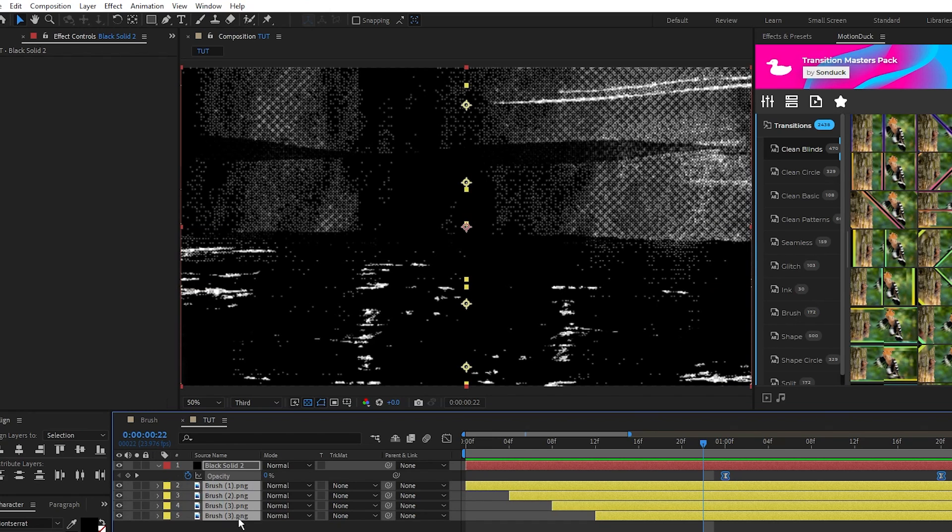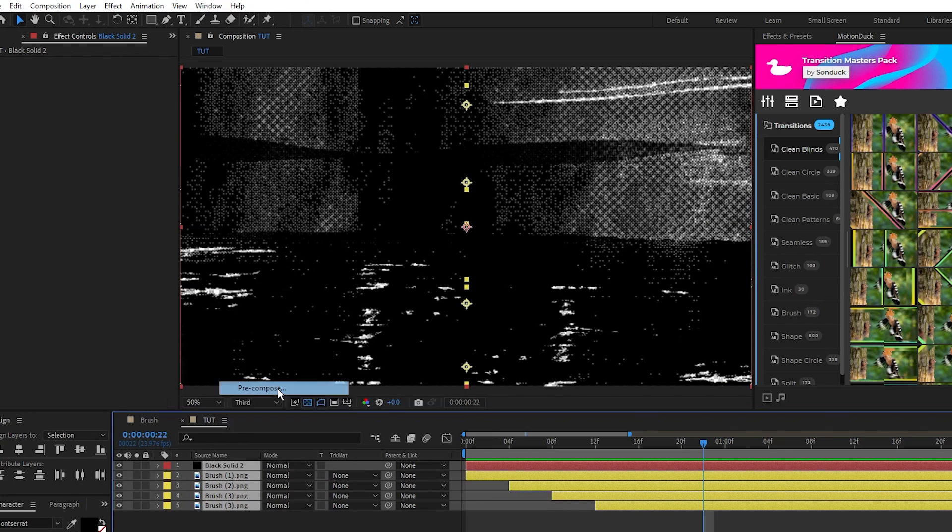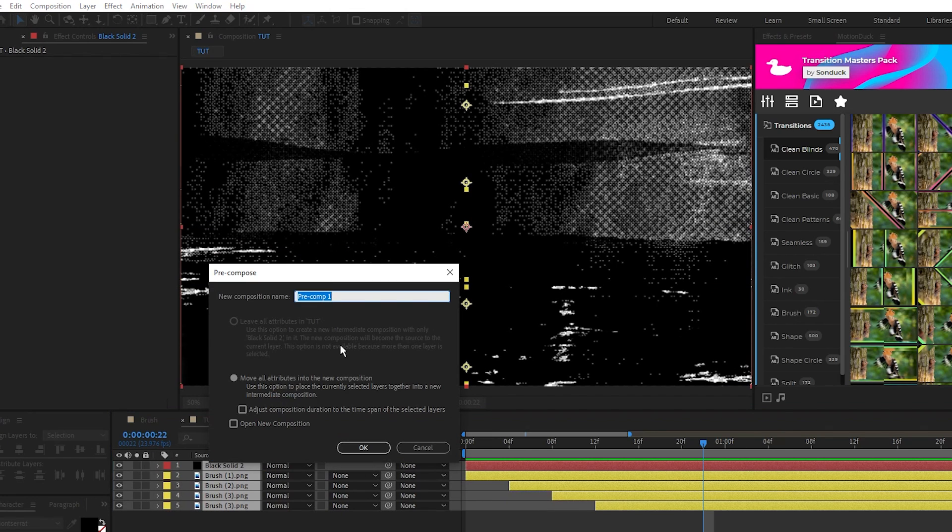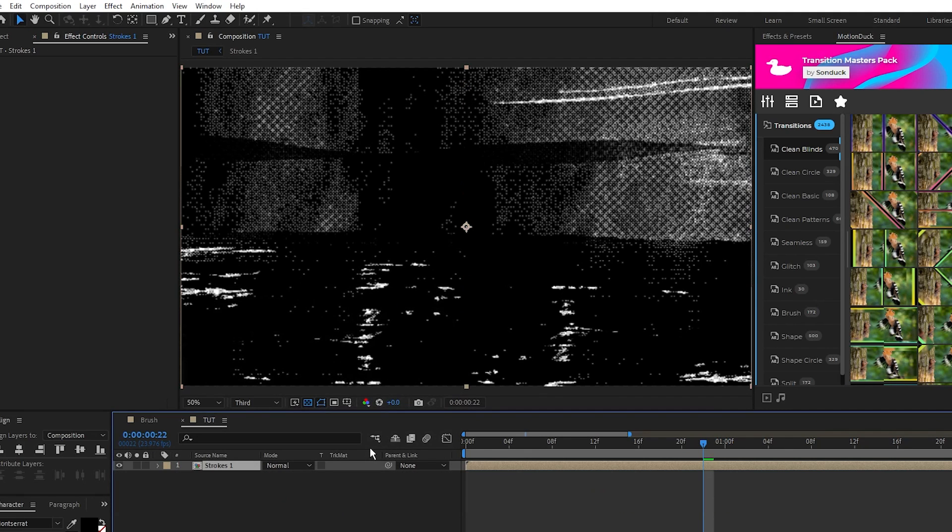Highlight all of the layers, right click, precompose, we'll name this precomp strokes 1, and click OK.